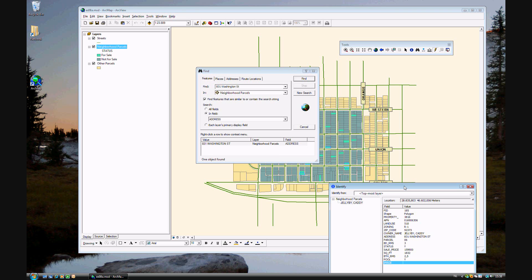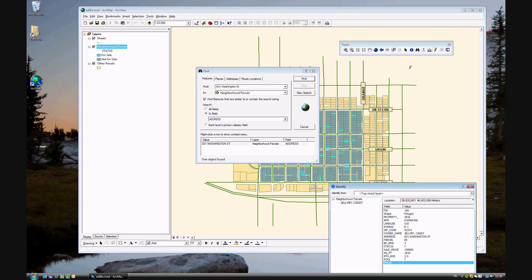And that's all that we're doing for Exercise 8a. Just to review, we made a few things such as selecting using the select tool, the identify tool. We selected by using the select features tool. And we used the hyperlink to view hyperlinks. And lastly, we used the find tool. Once you've finished this, move on to exercise 8b.